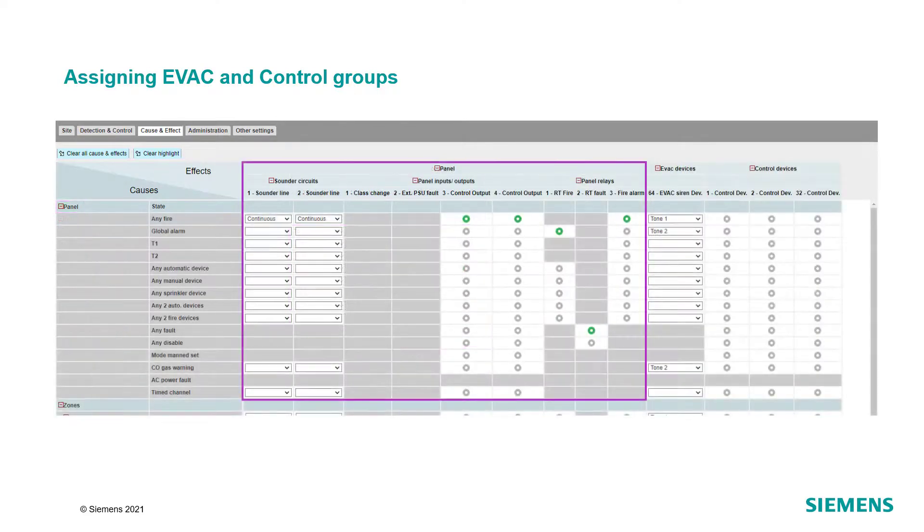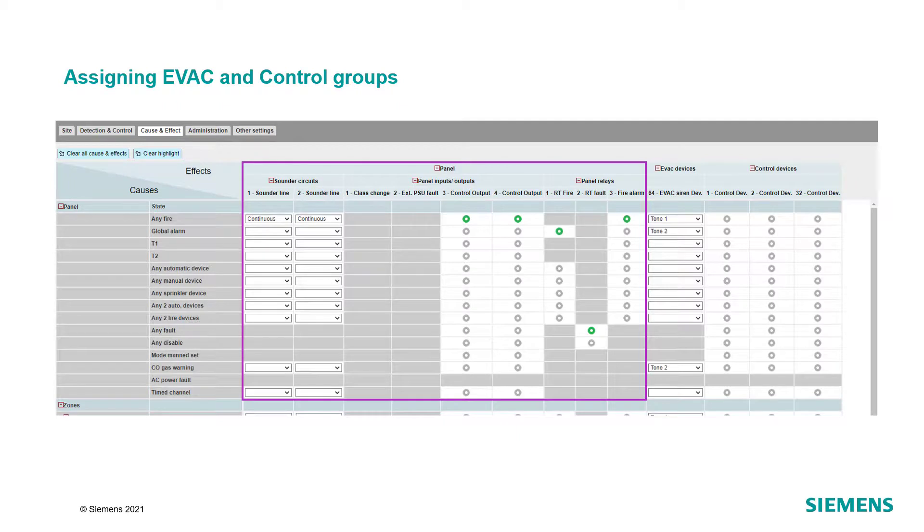Proceed the same way for the configuration of the internal sounder circuits, panel outputs and panel relays and expand the corresponding tabs.